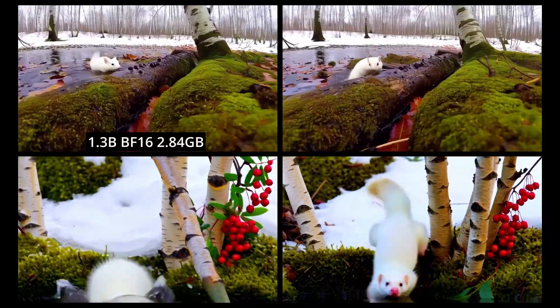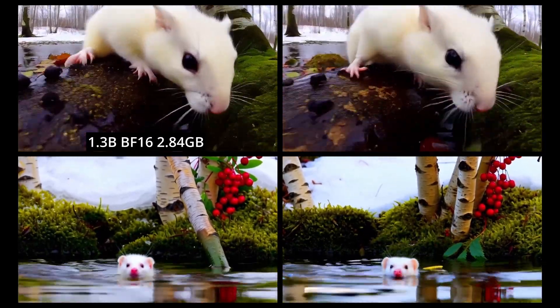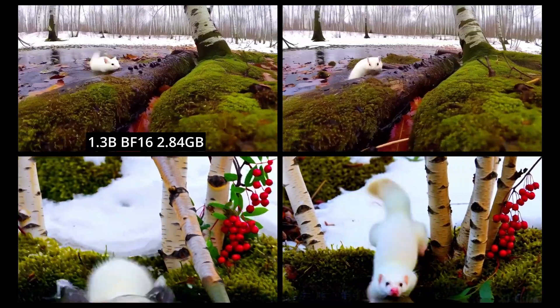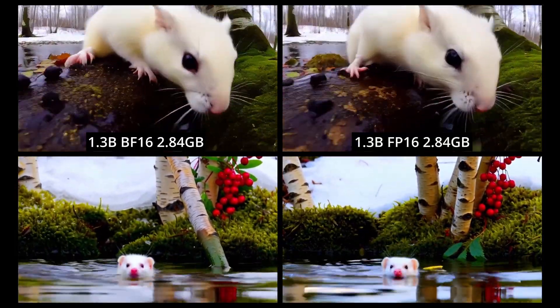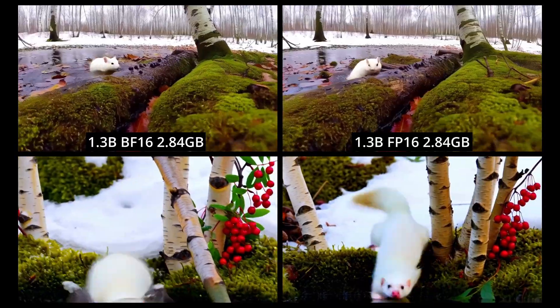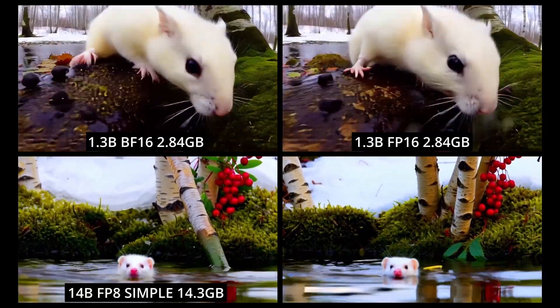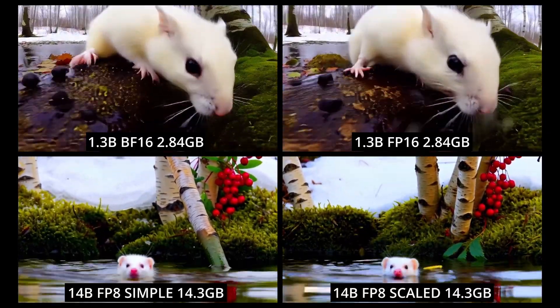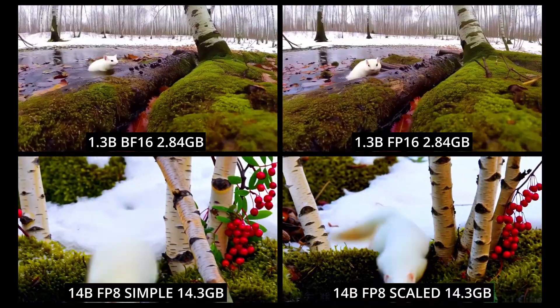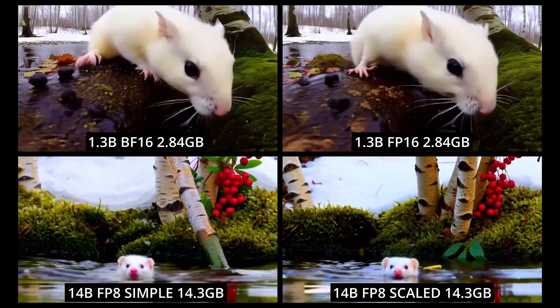In the top left, we have the 1.3B BF16 model. In the top right, the 1.3B FP16. Bottom left, the 14B FP8 simple. In the bottom right, the 14B FP8 scaled model.